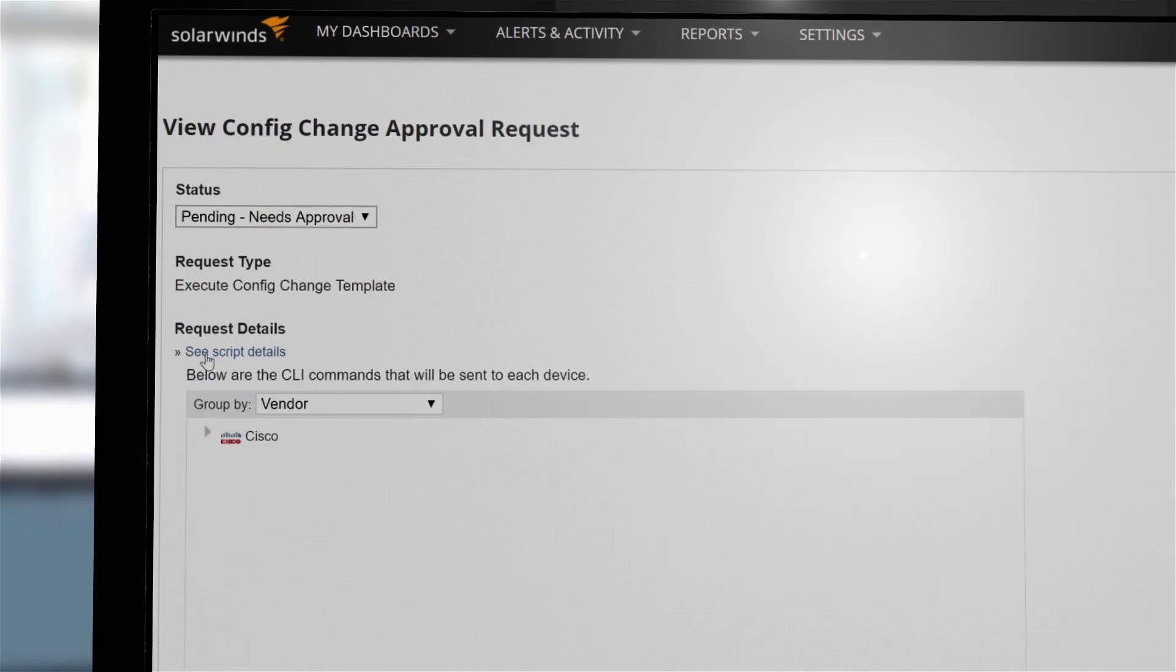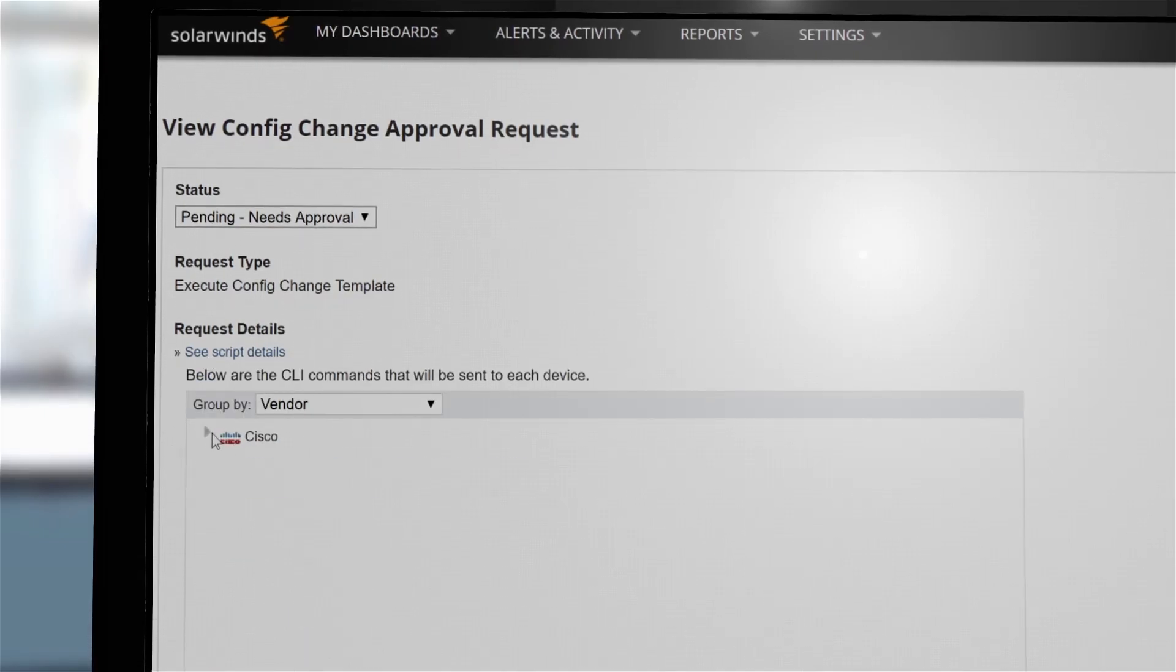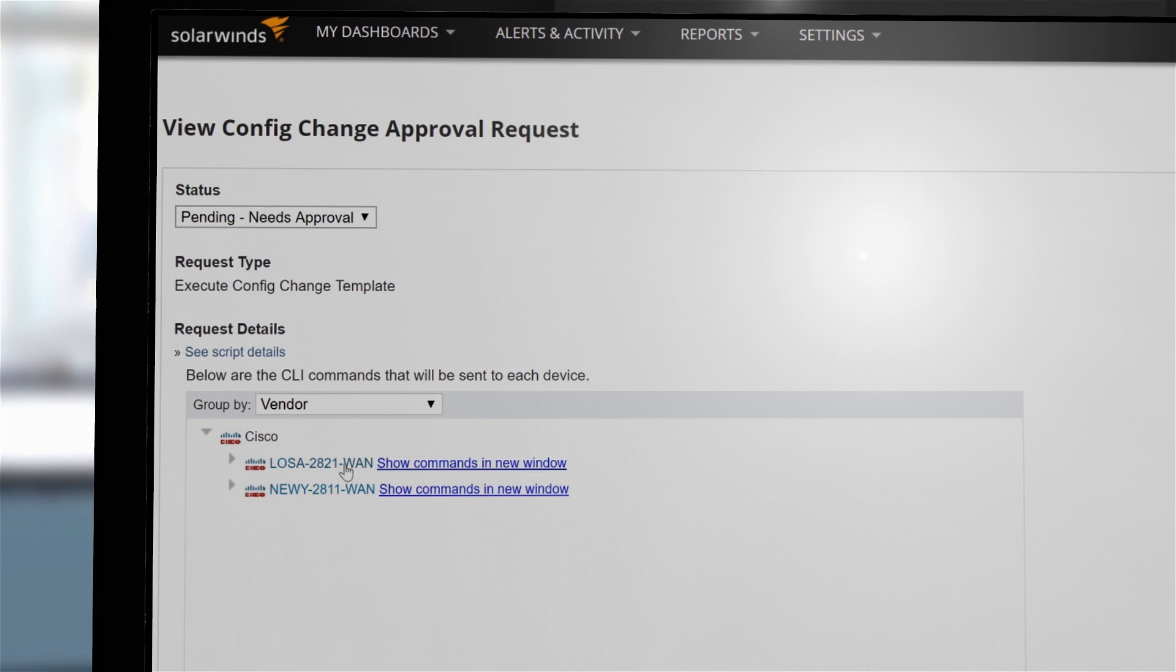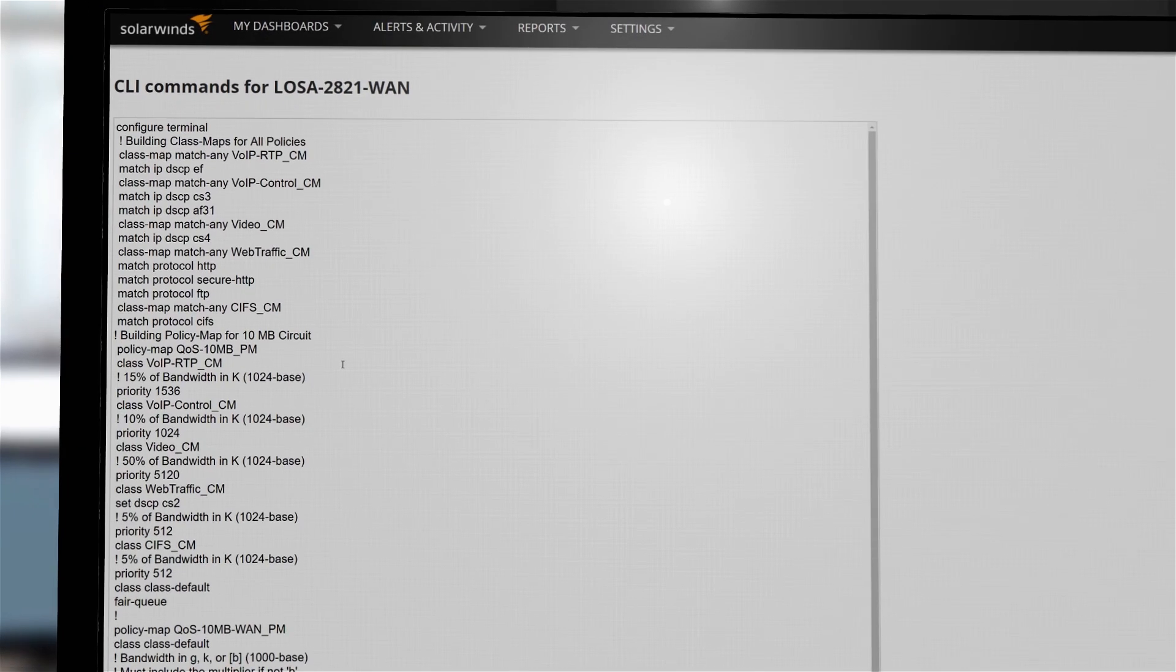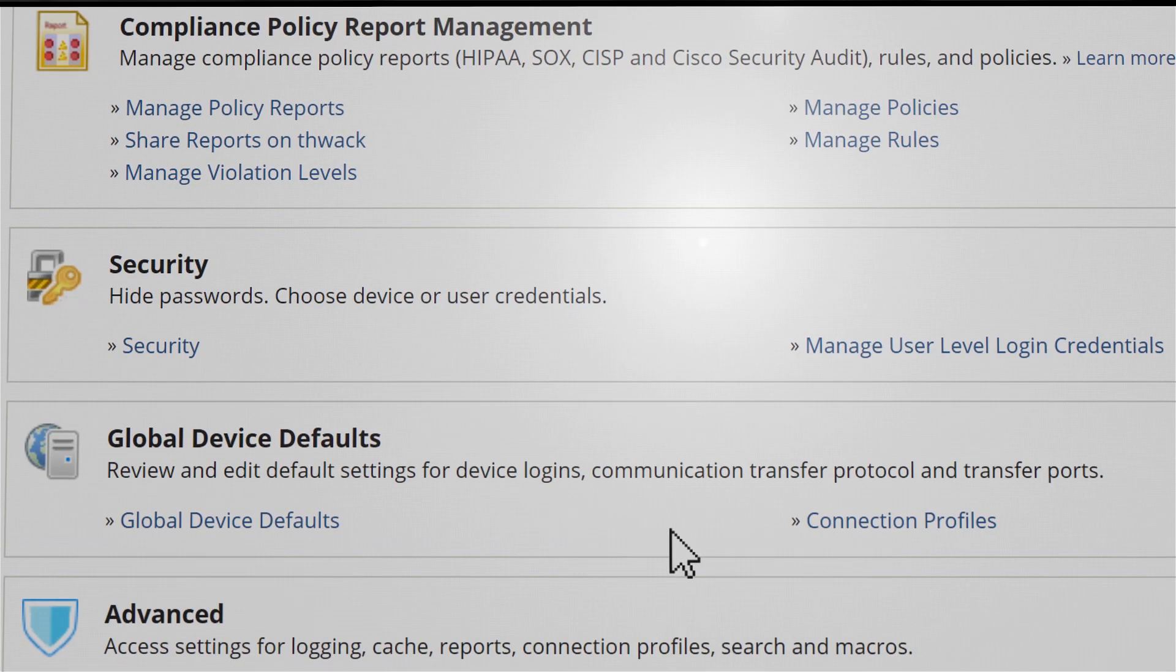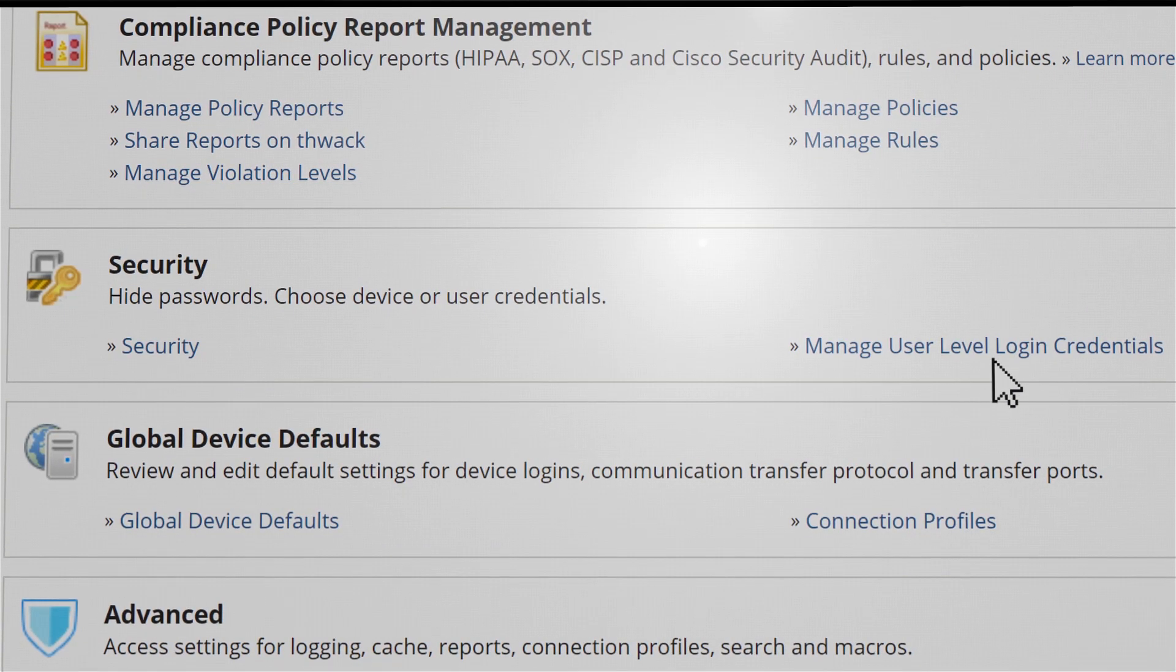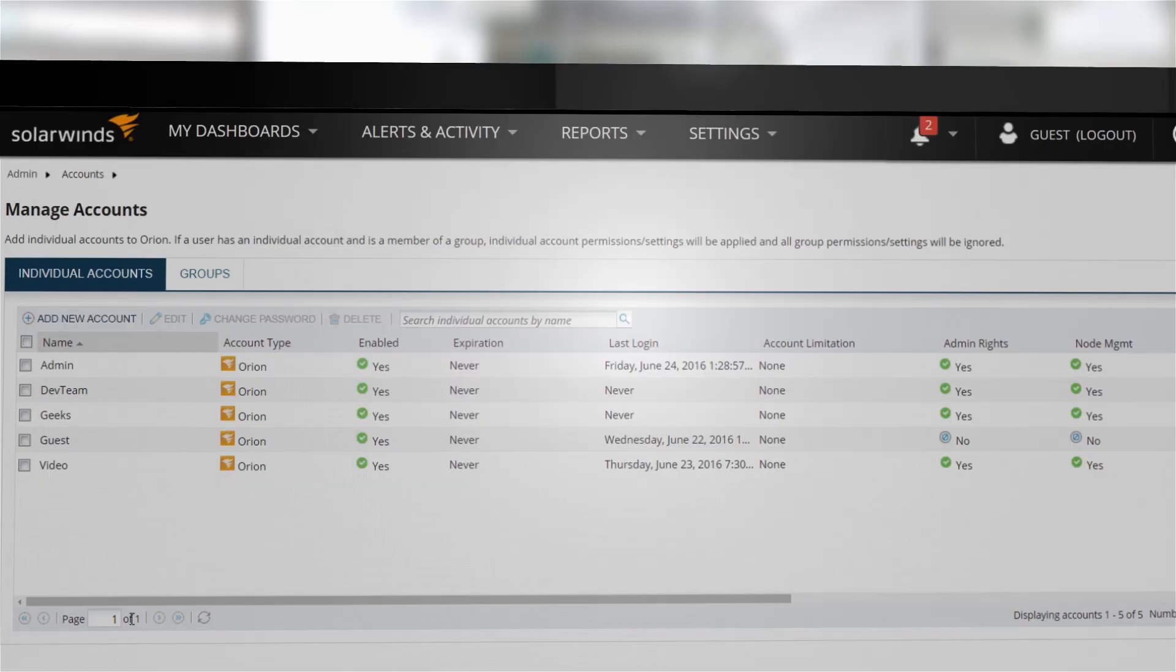Help prevent mistakes by reviewing proposed changes prior to implementation to improve collaboration and control who can make changes to devices.